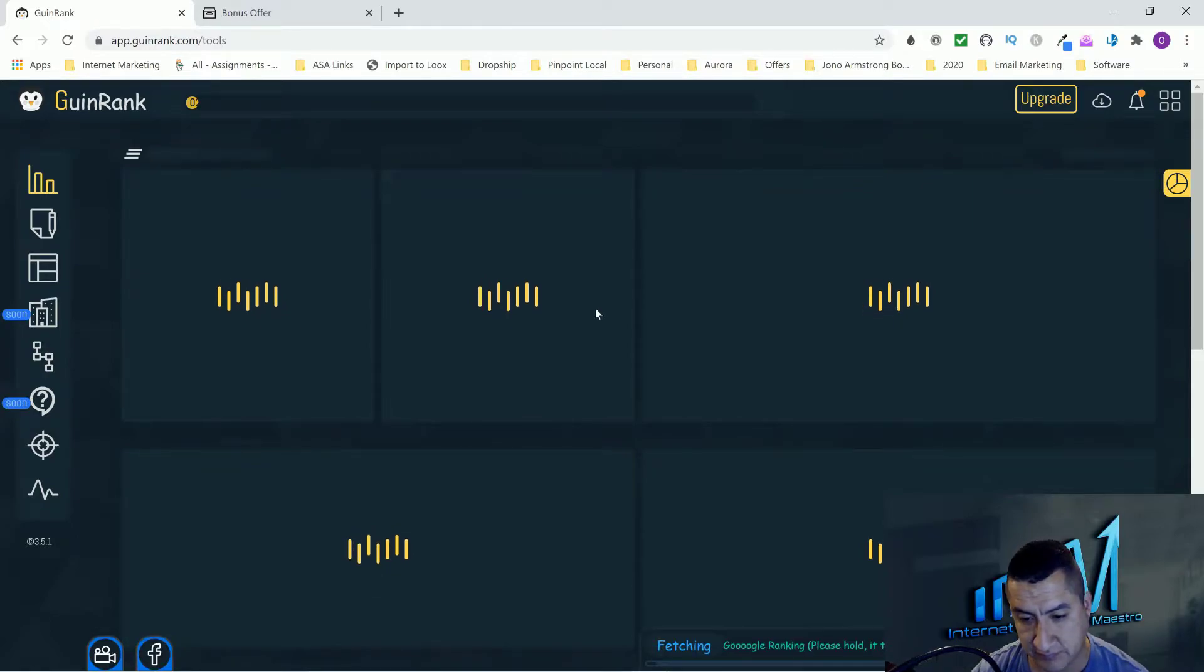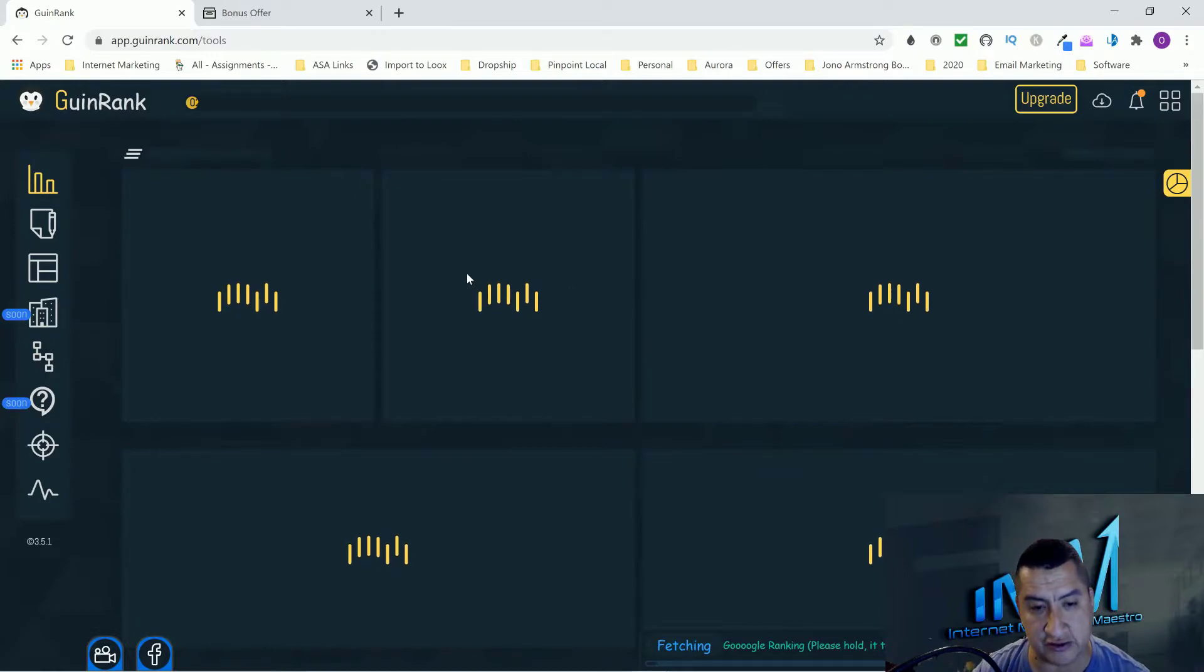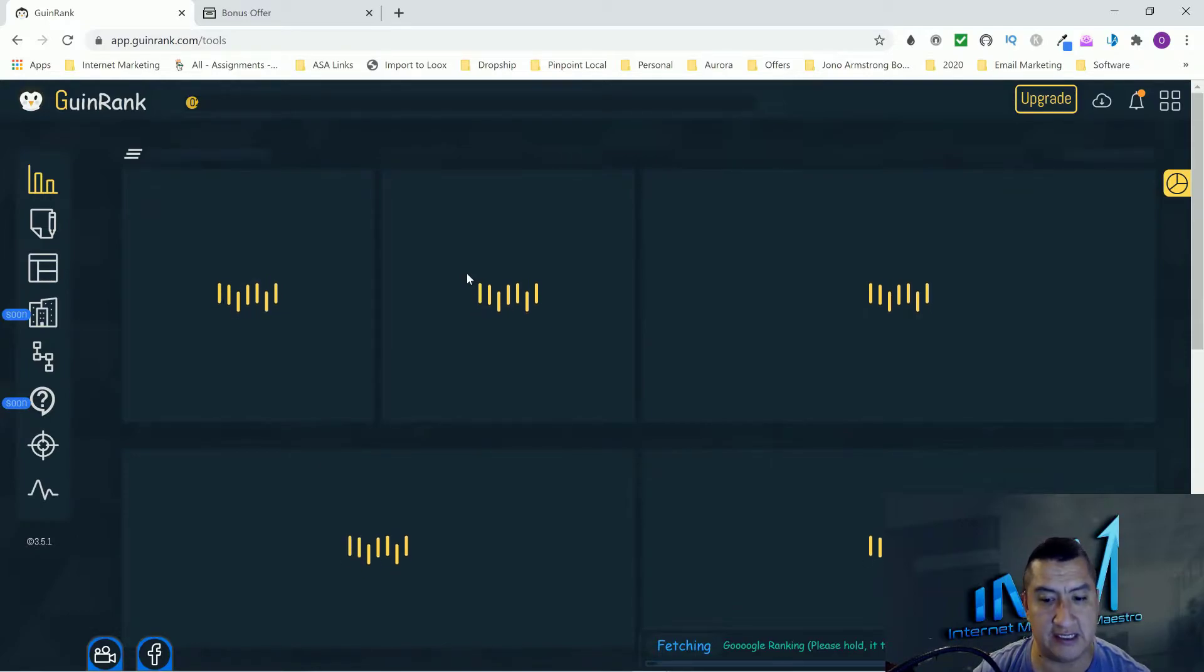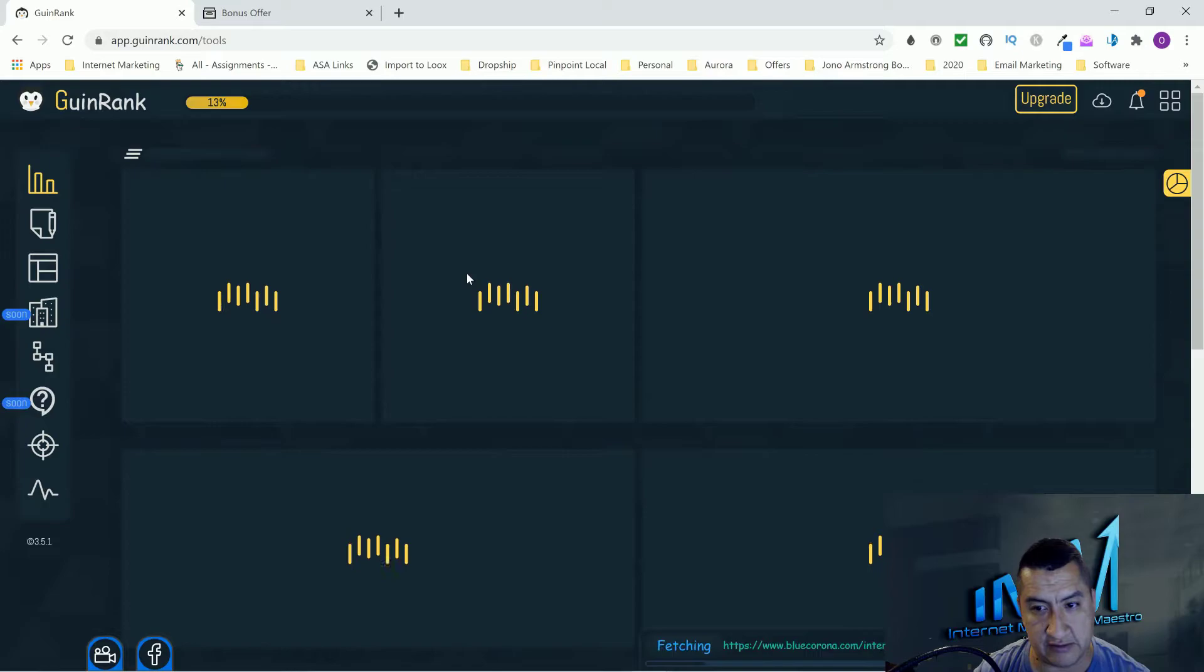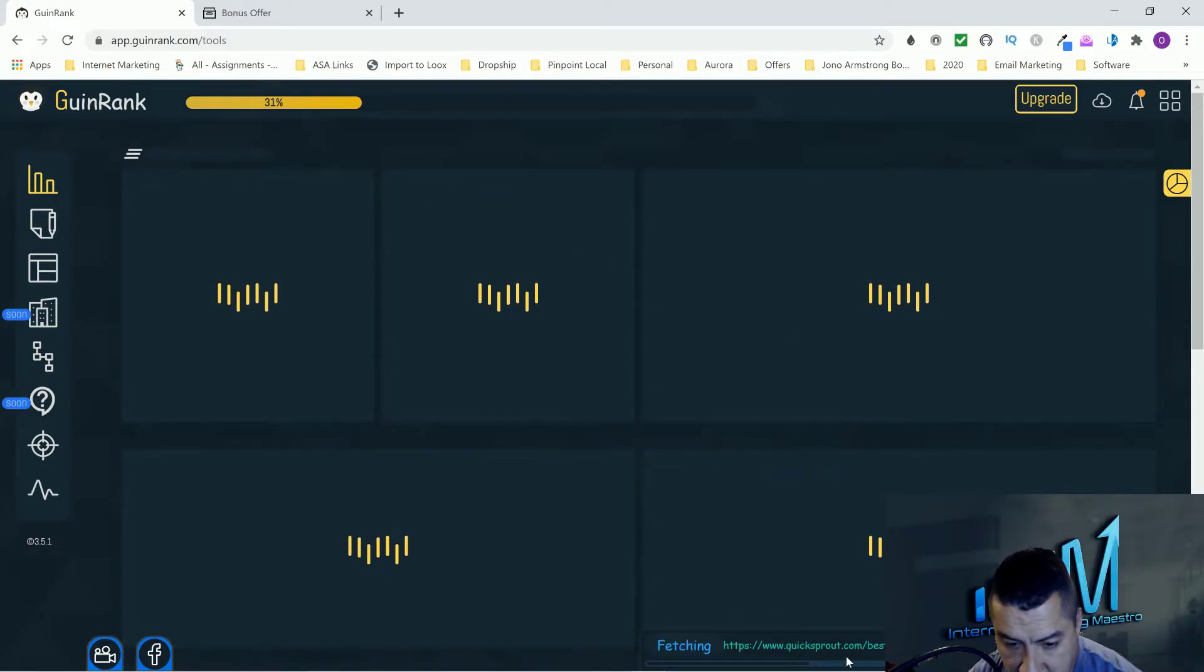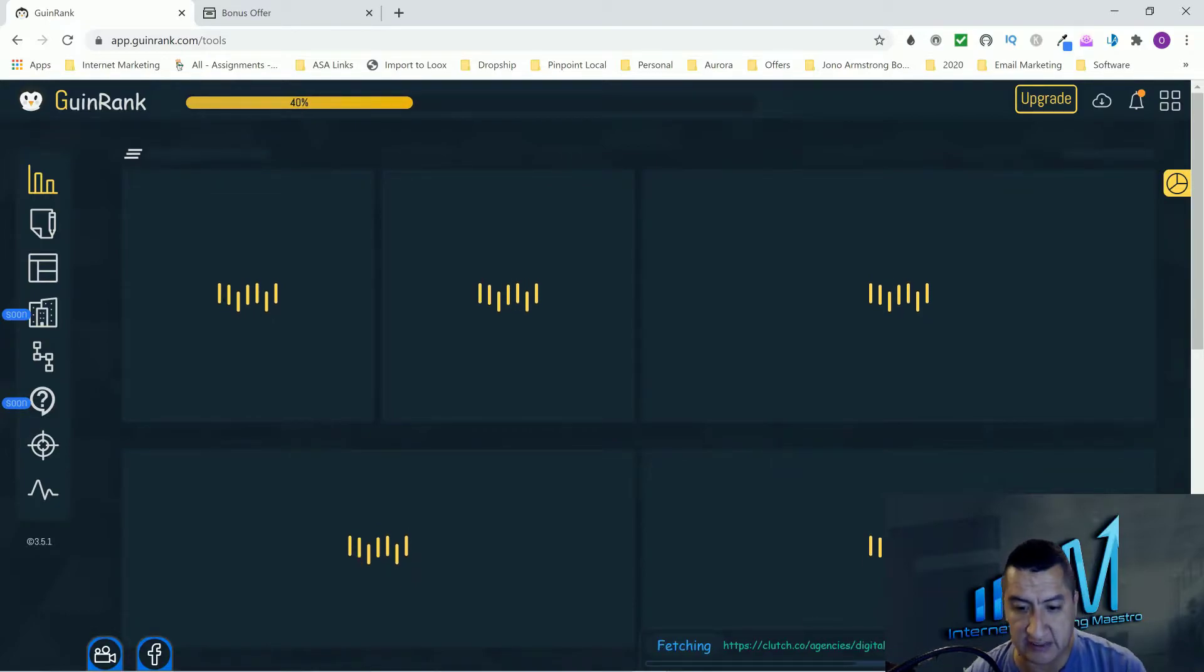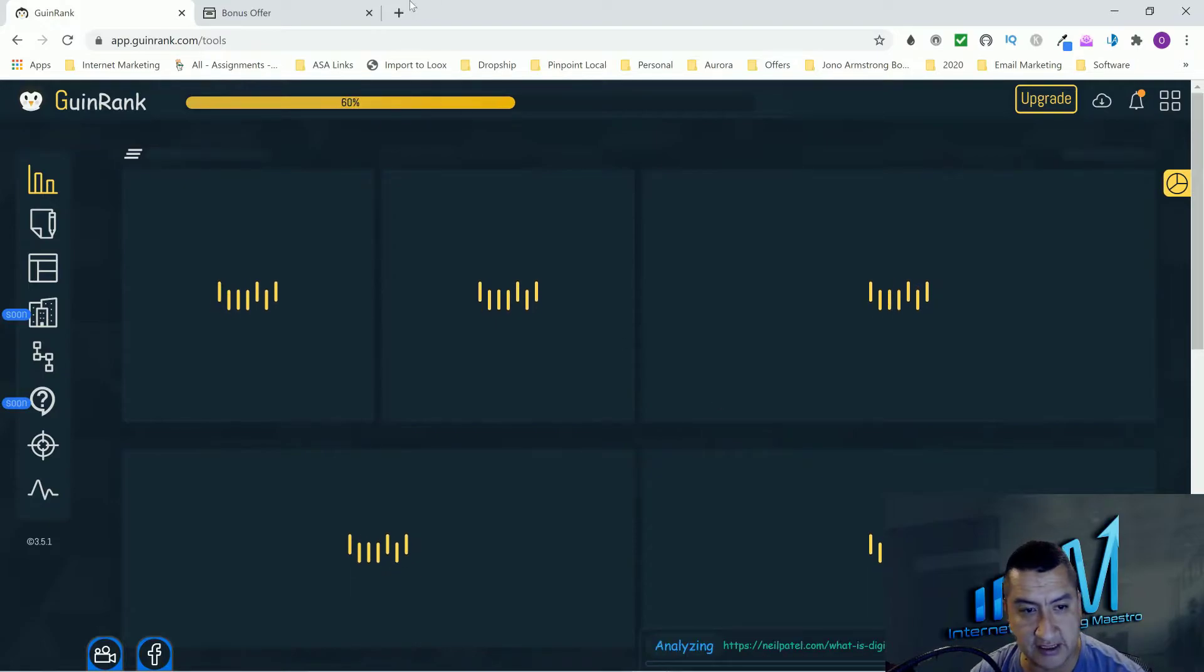As you guys can see right here it gives you other keywords that you guys can search for. Let's do internet marketing services. What you guys do is click right here and it's going to analyze the keyword. Look at all this information. It's going to show you the keywords that you can use, the content, what the person is ranking for right now in Google for that article on their website.